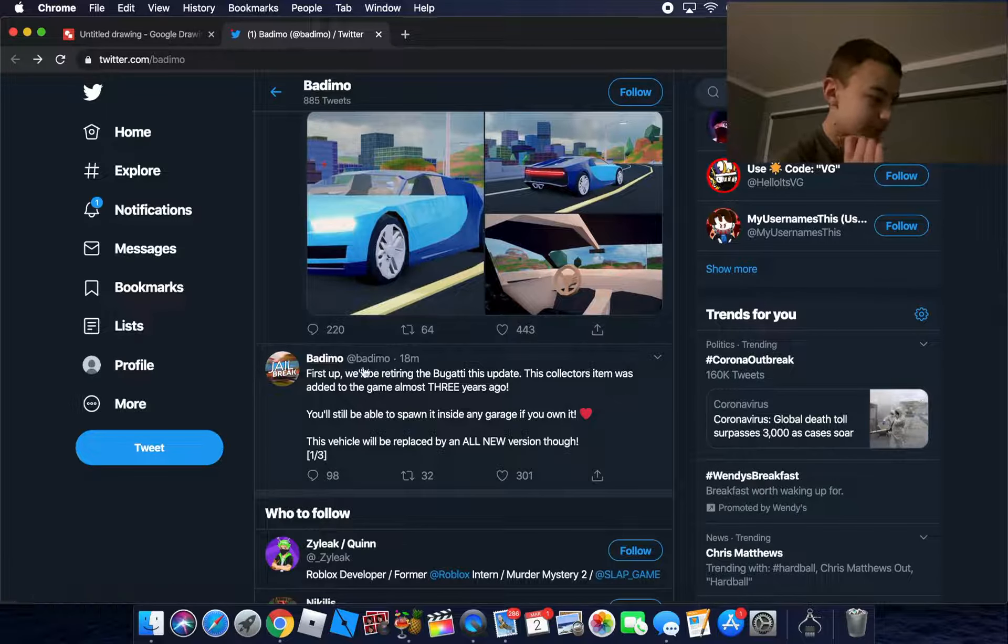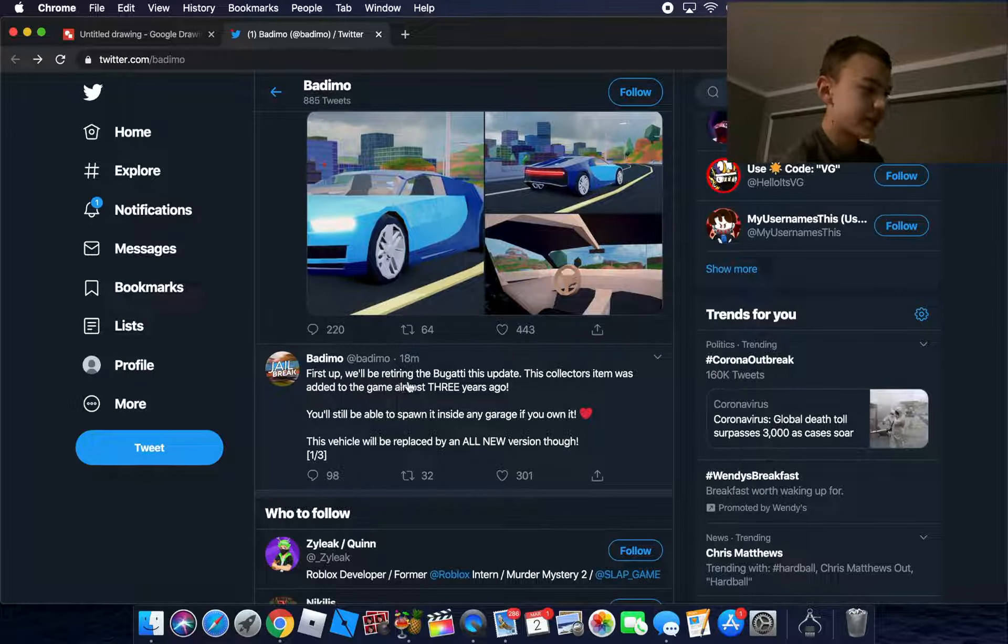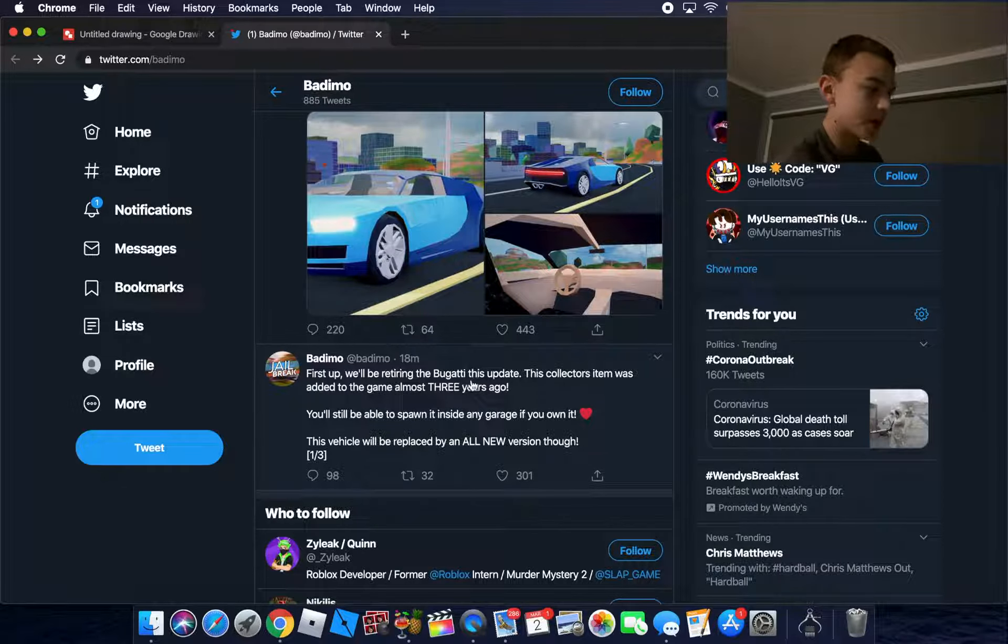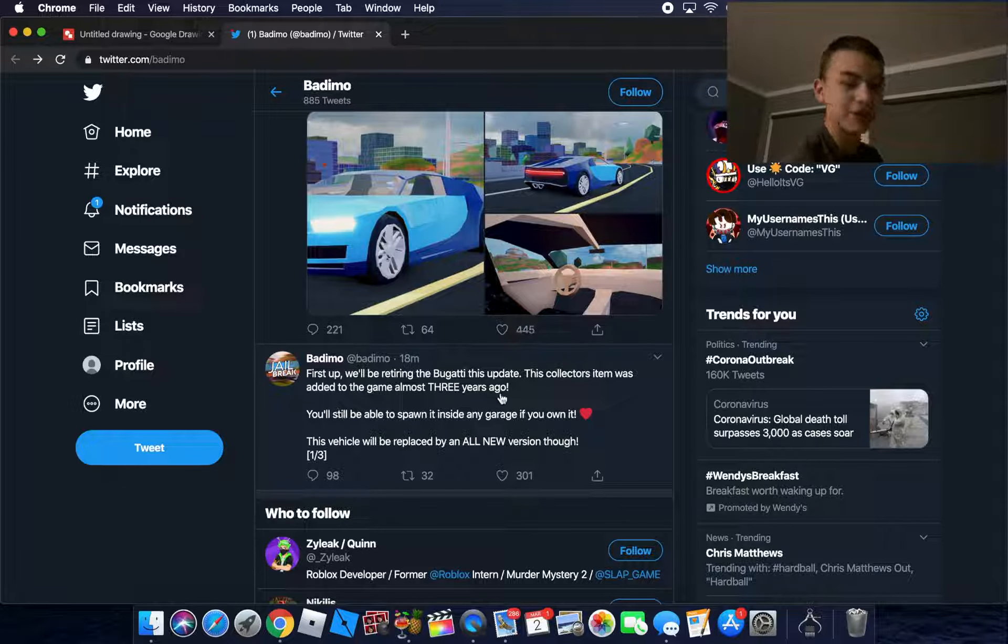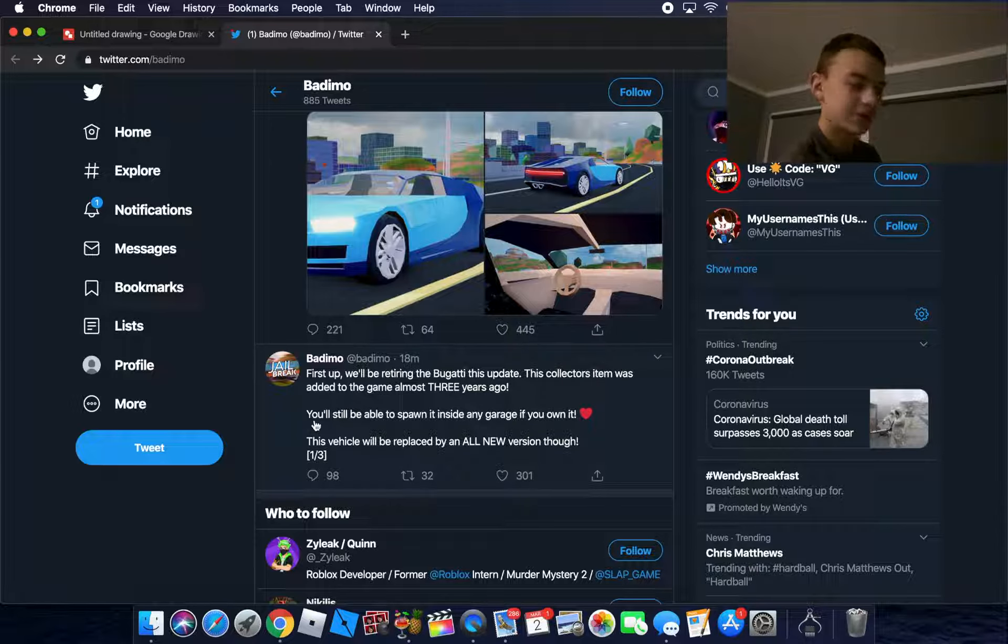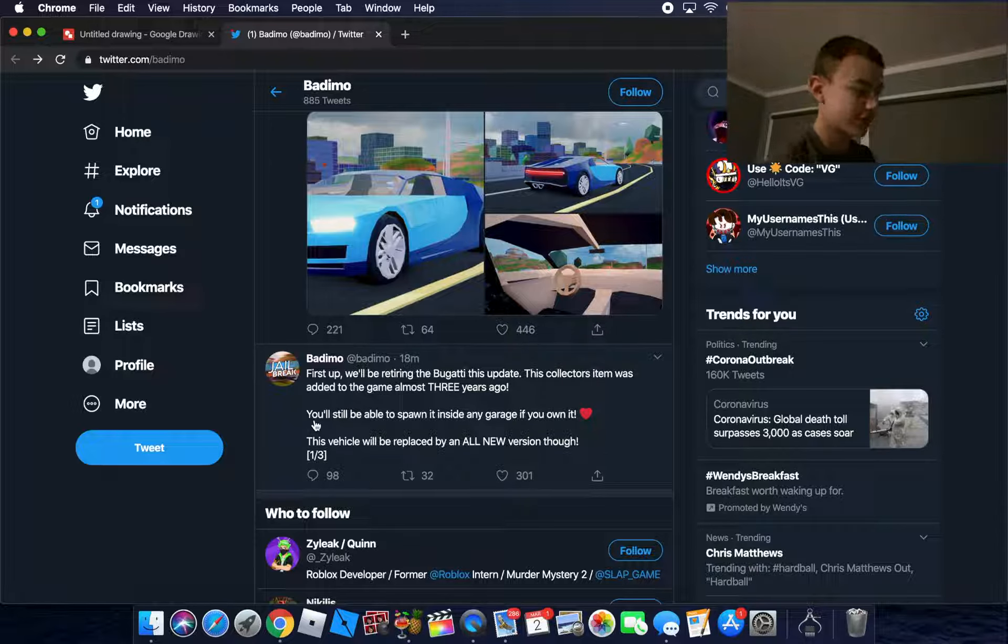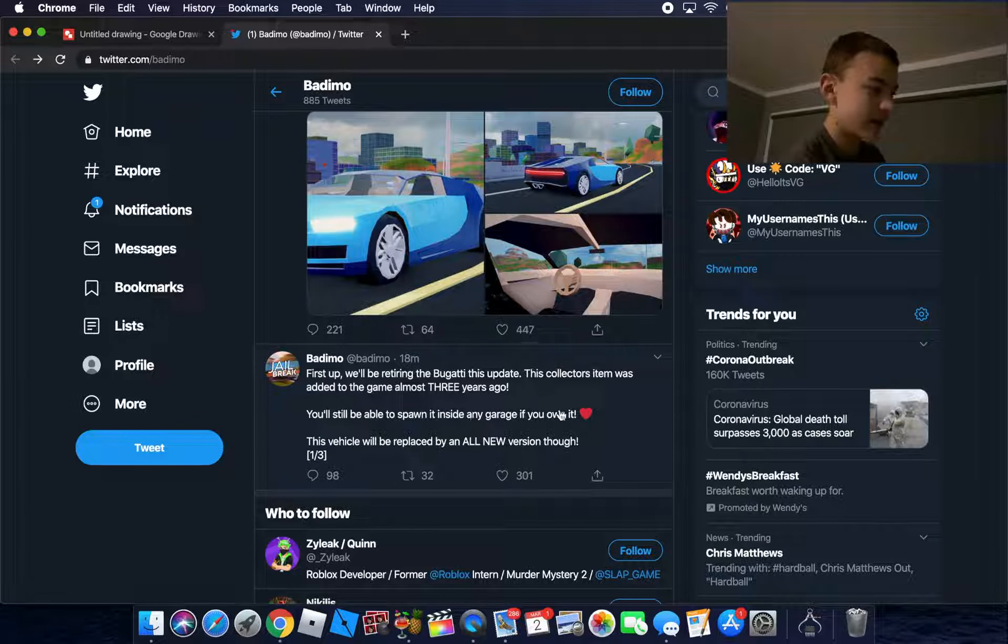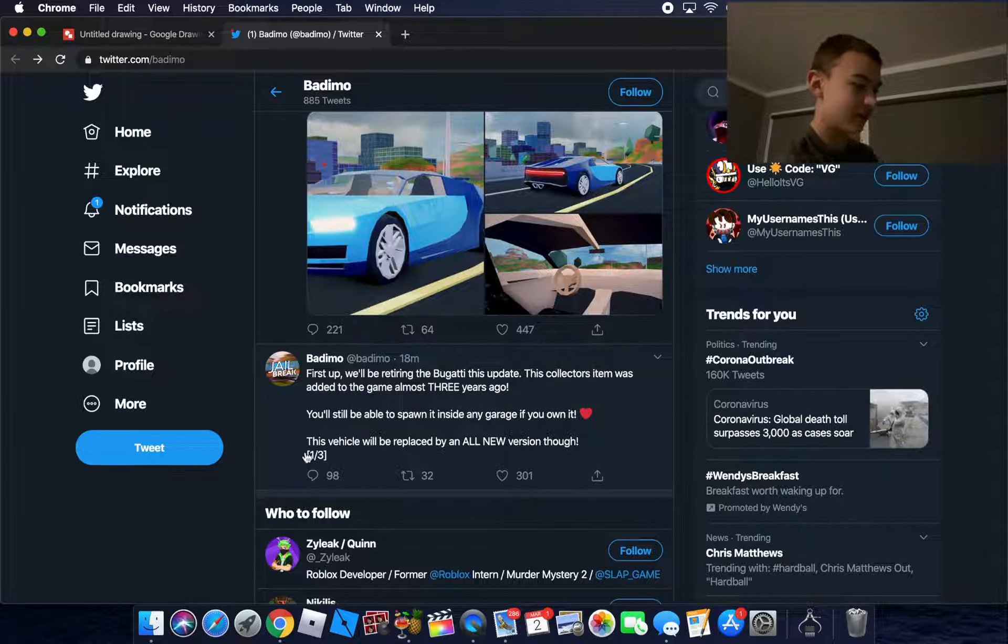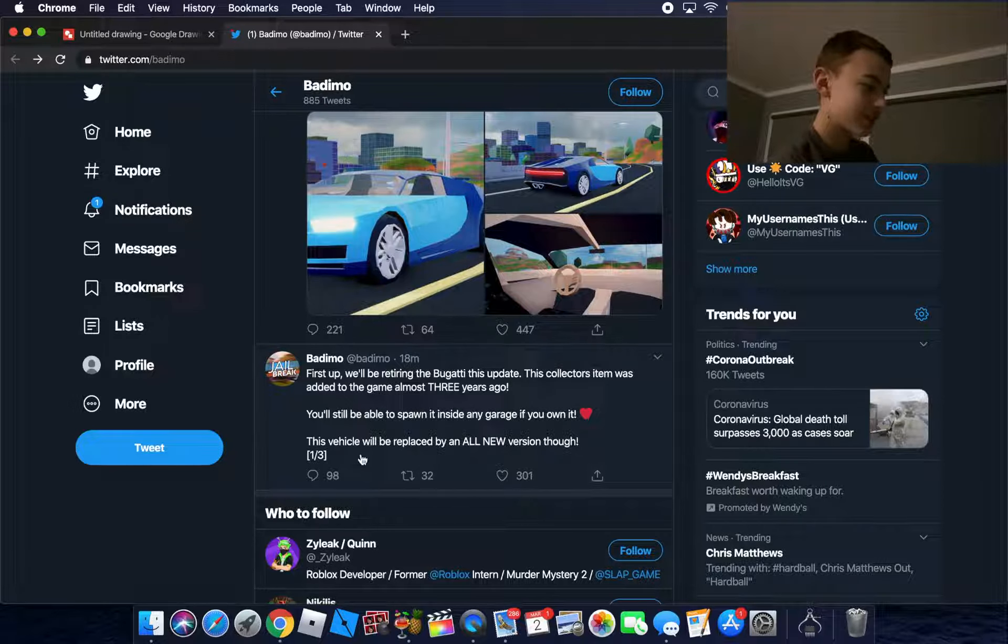So first up, we'll be retiring the Bugatti in this update - the Veyron. This collector's item was added to the game almost three years ago, definitely in the top 10 first updates. You'll still be able to spawn it inside any garage if you own it.